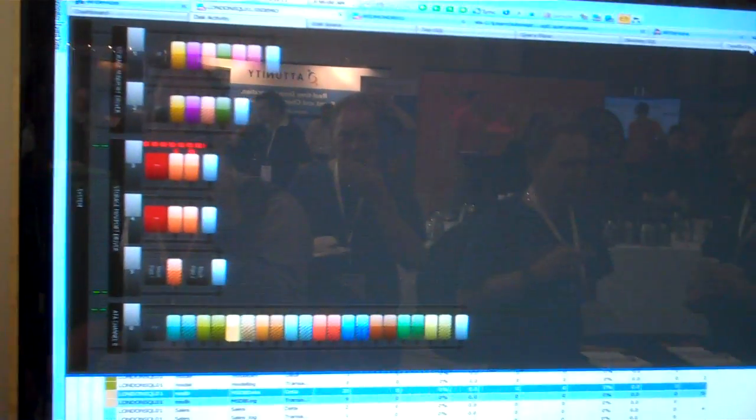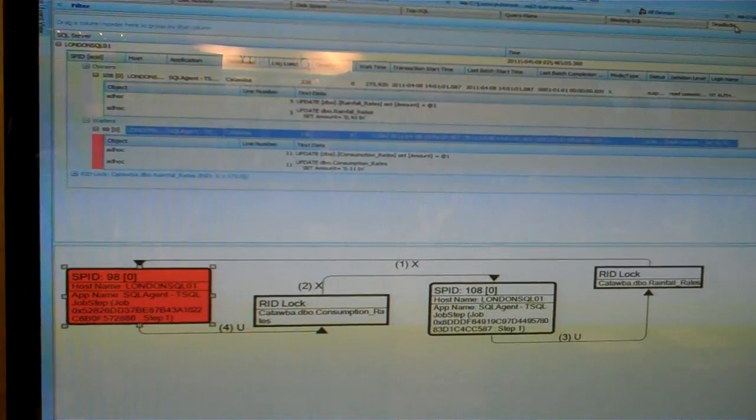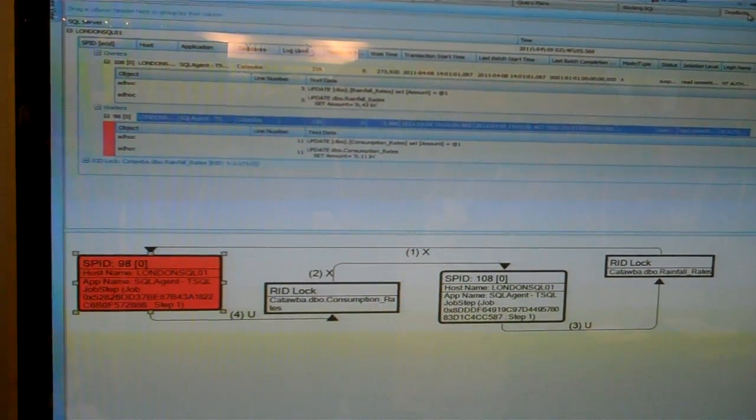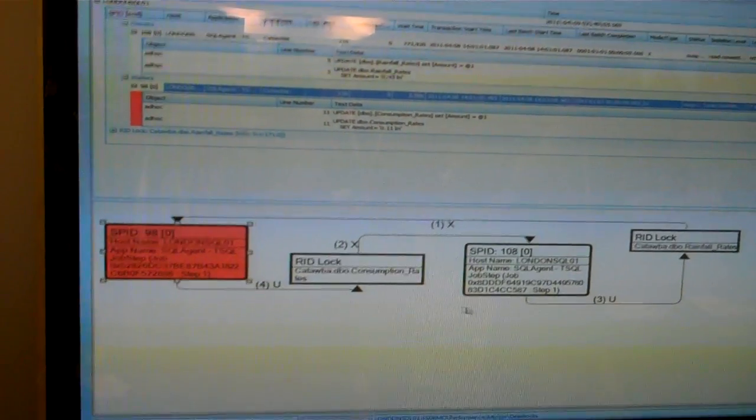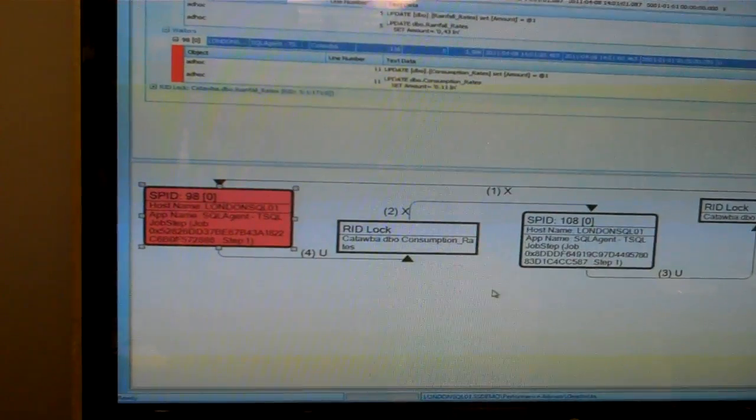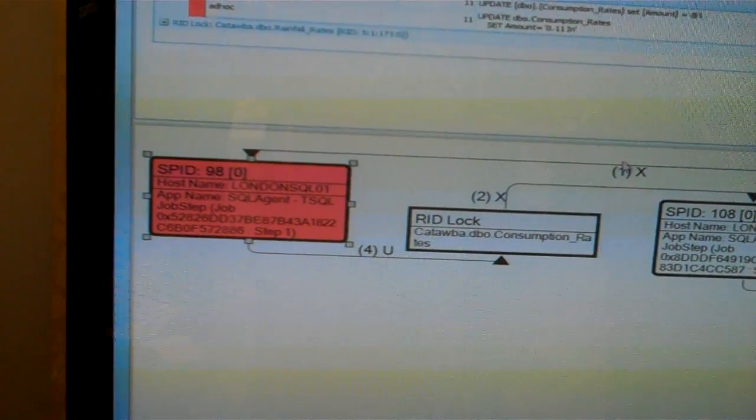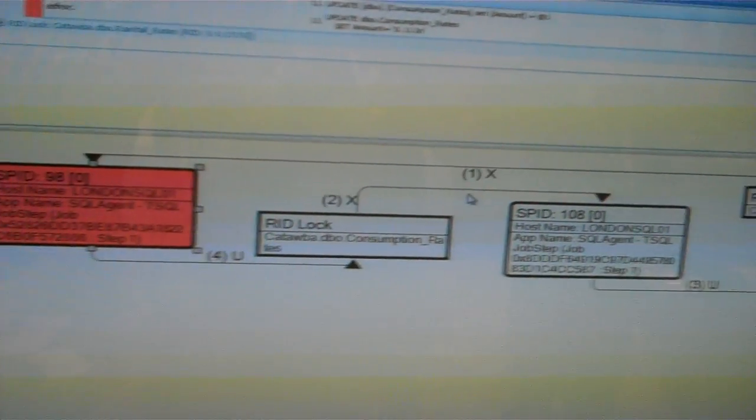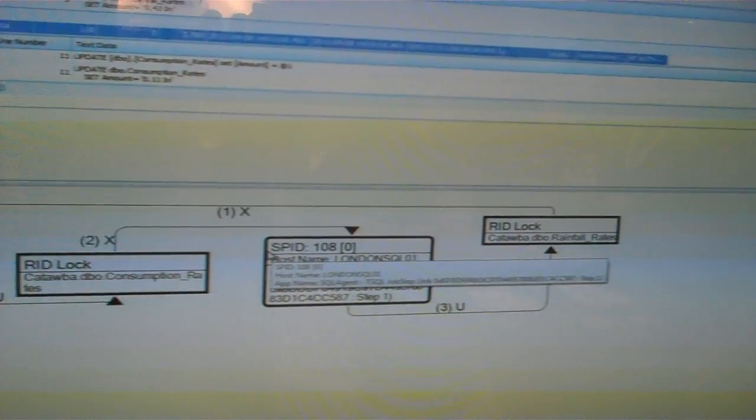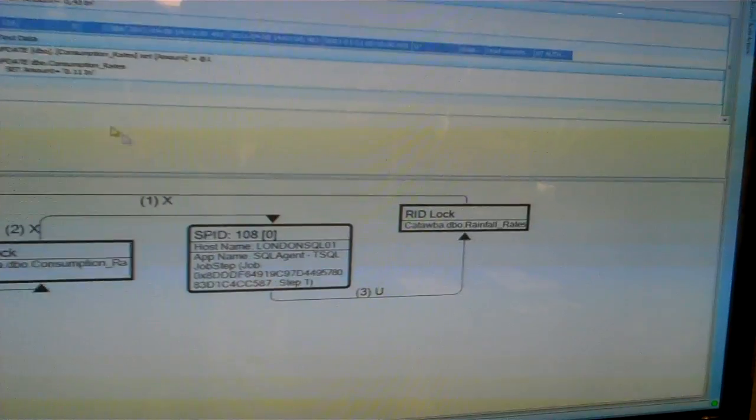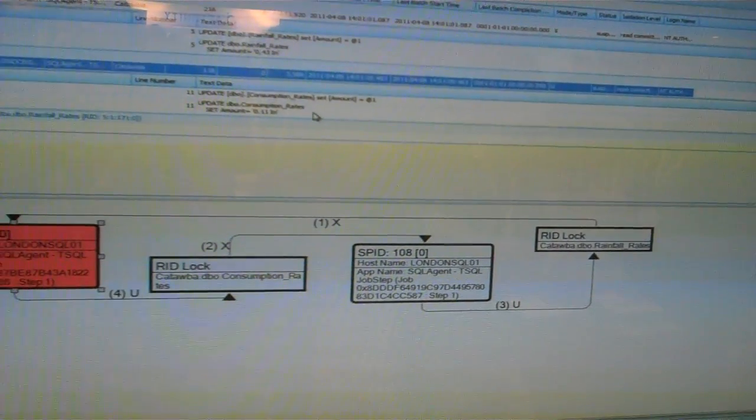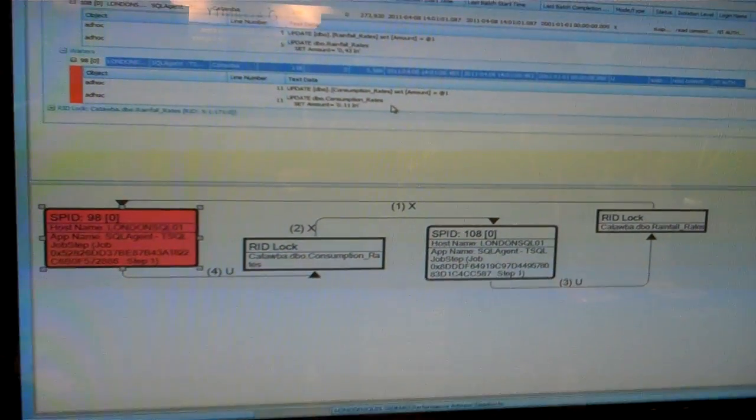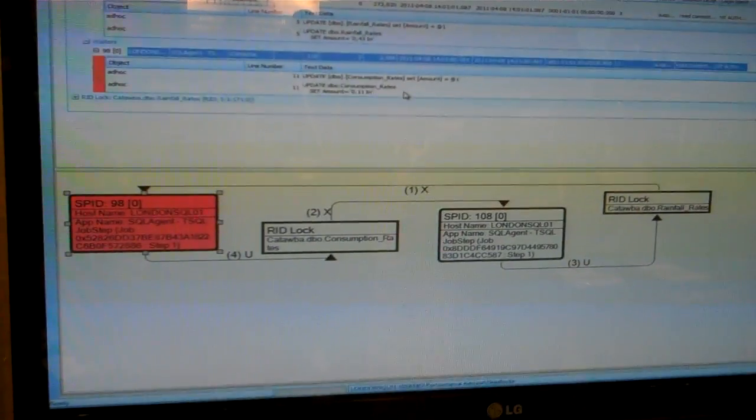Other types of things we can provide are graphical deadlock analysis. We give you a complete graphical view of the deadlock. I can easily see what was involved, the resources, the order in which the locks were applied, so I can step right through and see how the deadlock developed, right down to the statements that were being generated by those processes at the time of the deadlock.